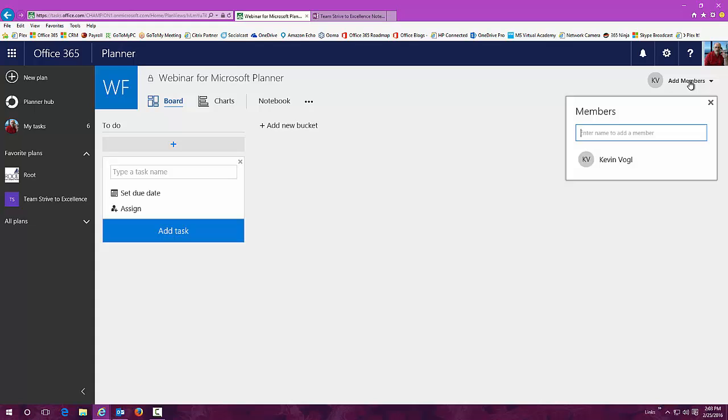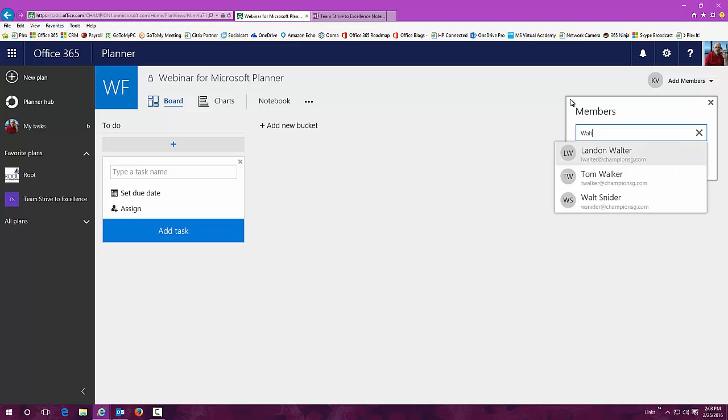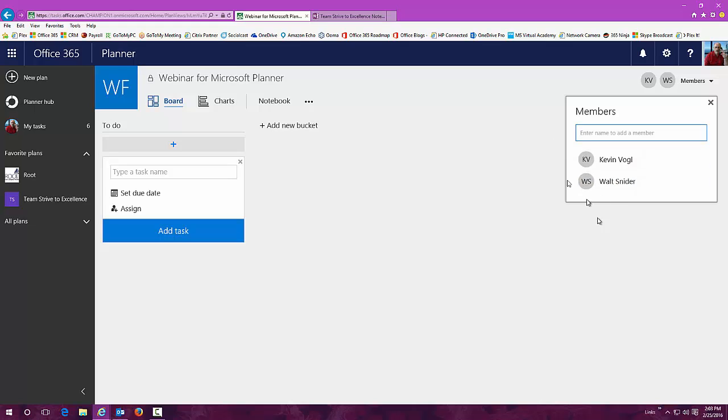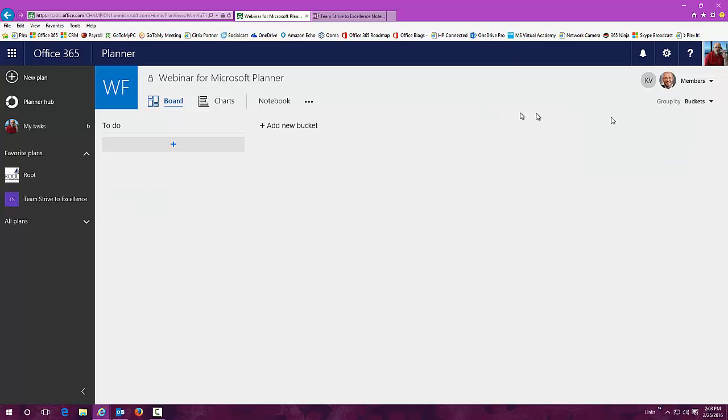Let's stick a new member in here. This will pull right out of Active Directory. You can see Walt. I just typed in Walt, it popped up out of Active Directory. Now we got a couple people in here that are part of our plan.